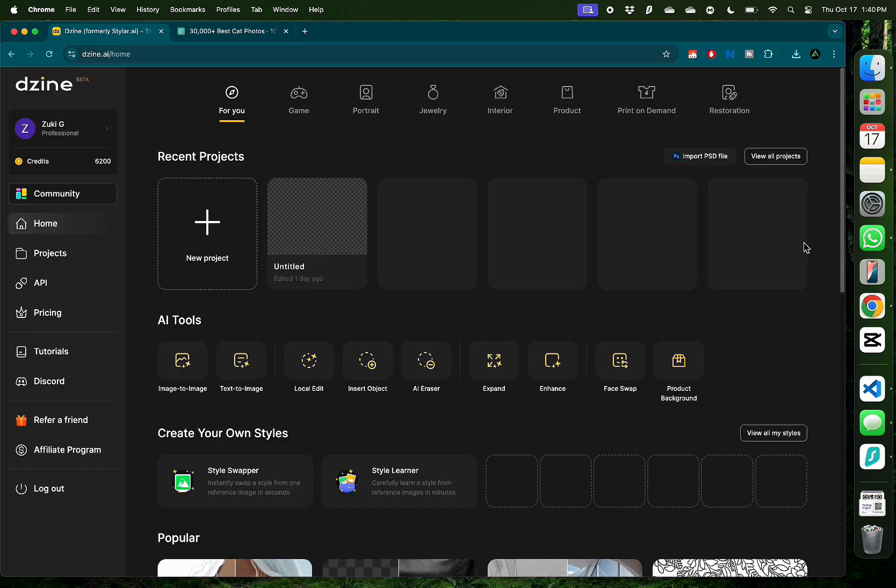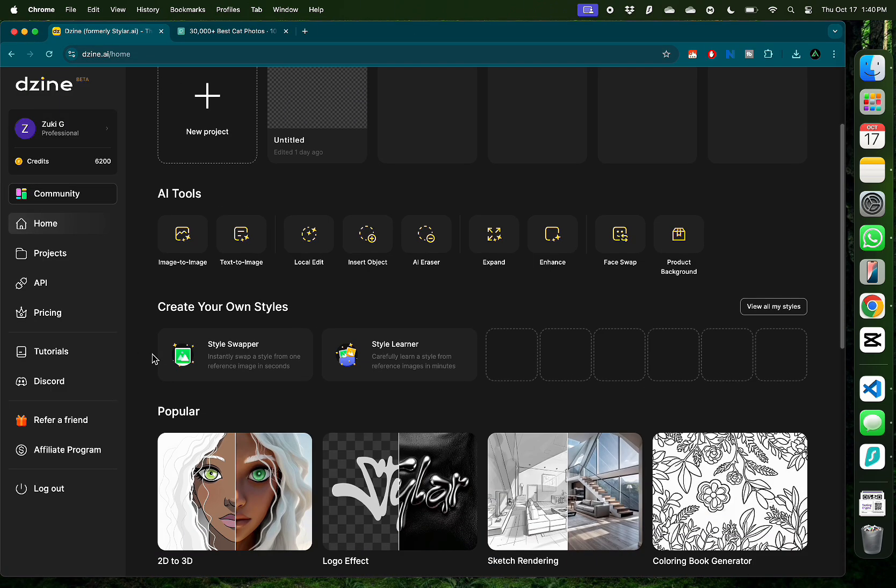Once you're inside you're greeted with all the AI tools it has to offer such as image to image, text to image, local edits, insert objects, and several others.